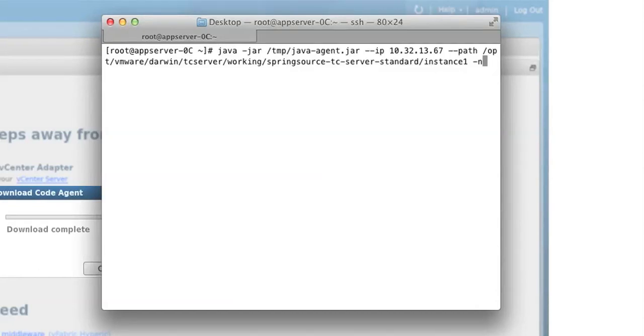Path to the code agent file, IP address of the AppInsight server, and path to the application server.